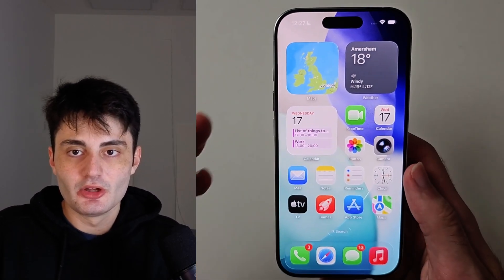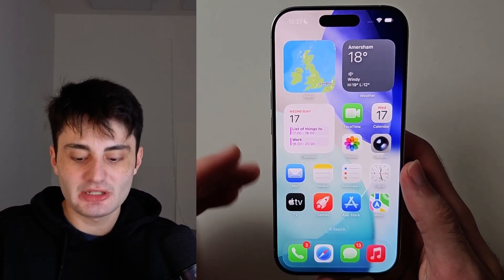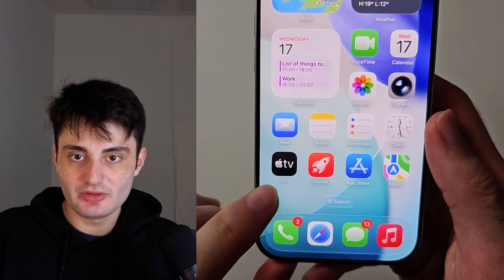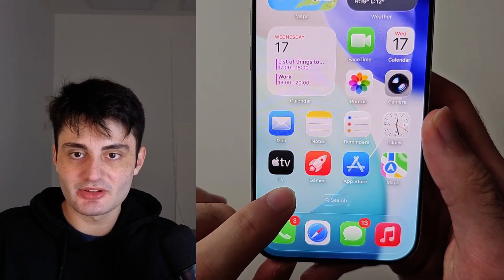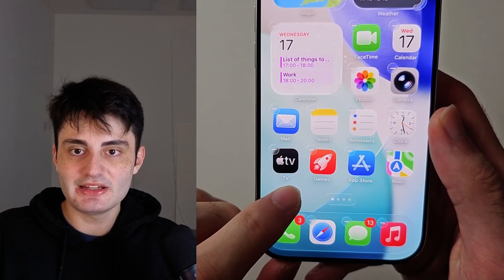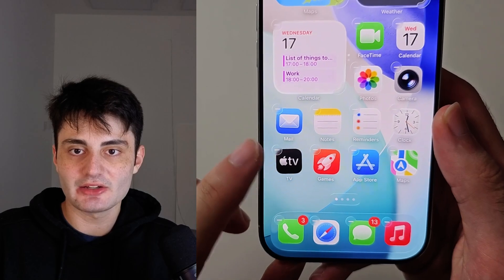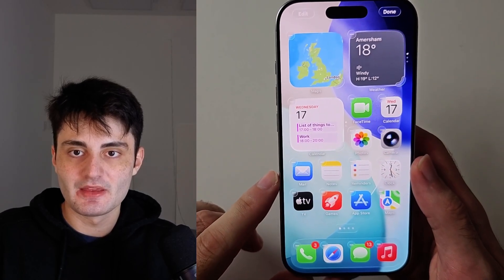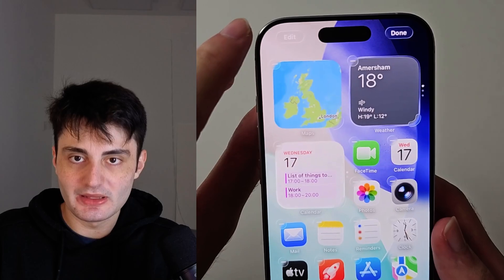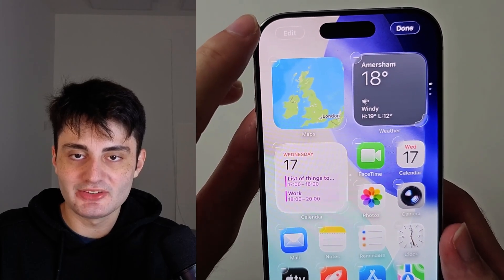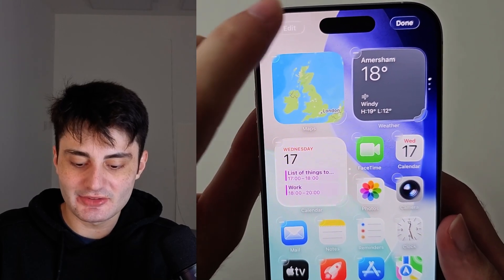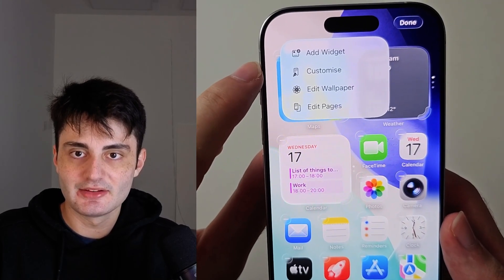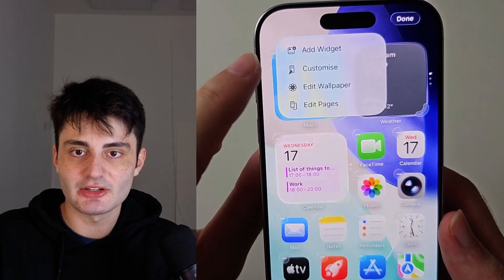From your home screen, long press on the empty space and release when the icons start to jiggle. Now at the top left, tap on Edit, then select Customize.